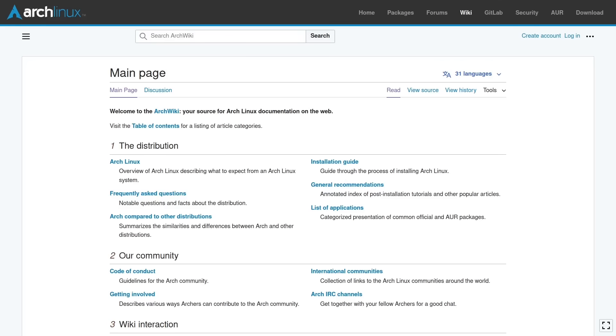Now, obviously, the ArchWiki is most helpful if you're actually running an Arch based system. But 90% of Linux distros are really the same. And they just have differences like desktop environments, which are fairly trivial. I mean, a desktop environment could be installed on any other distro.